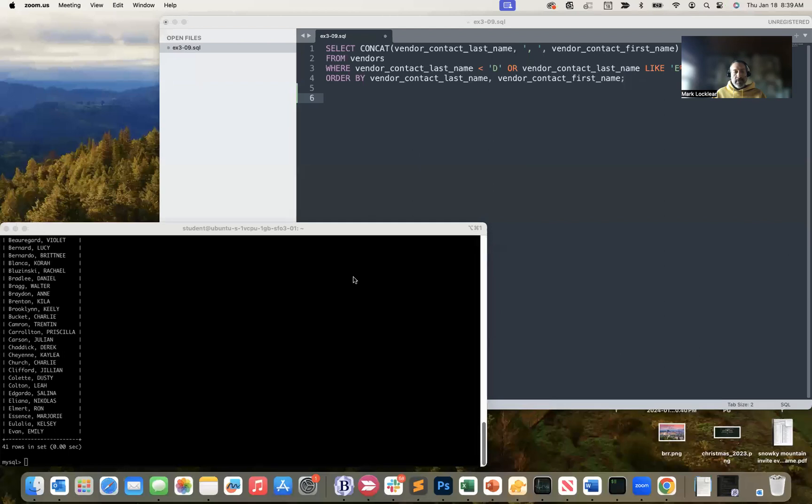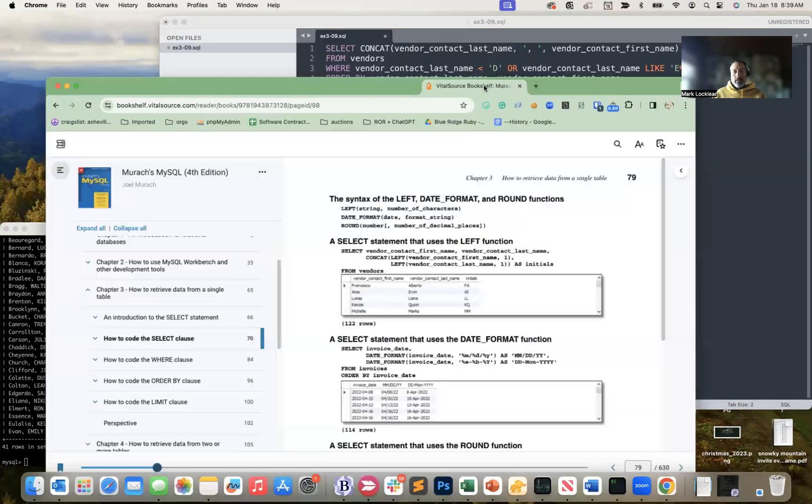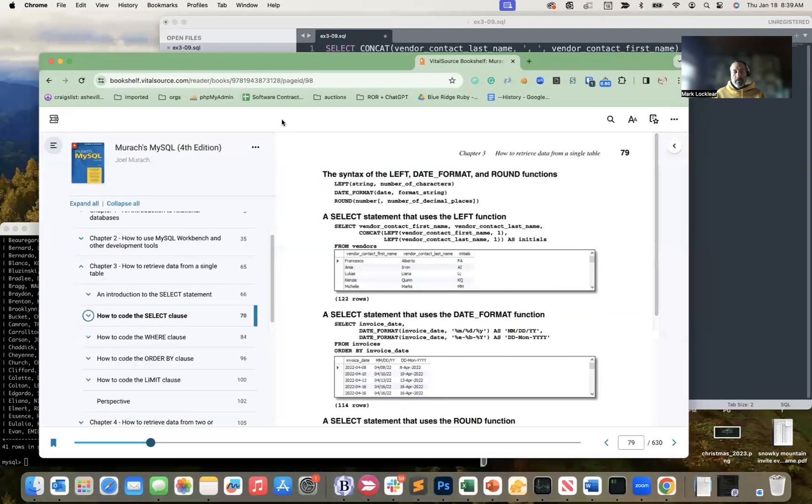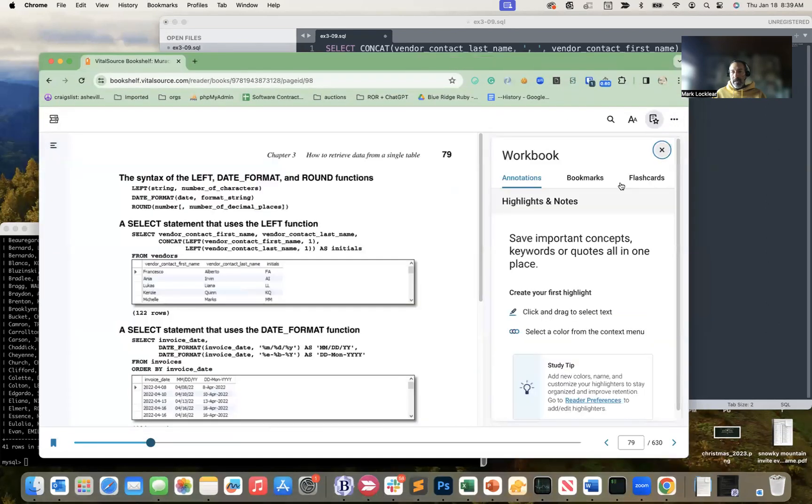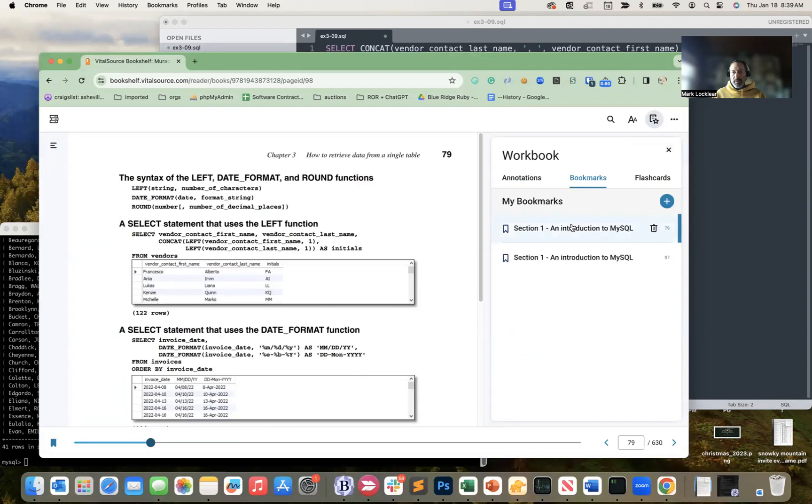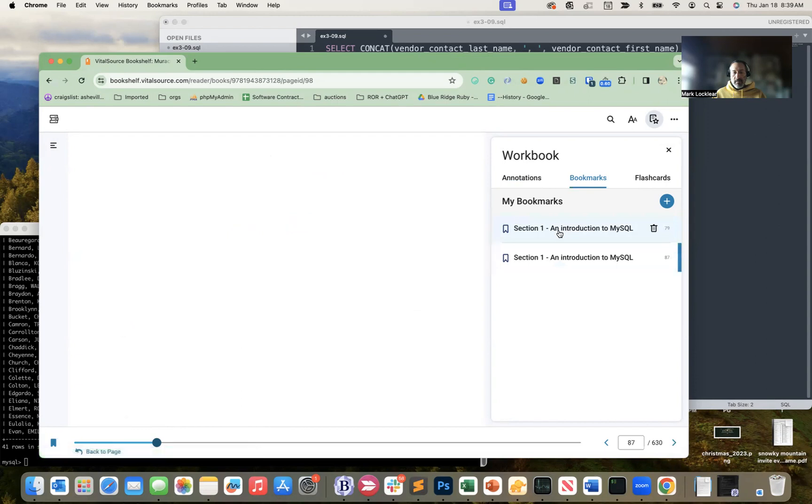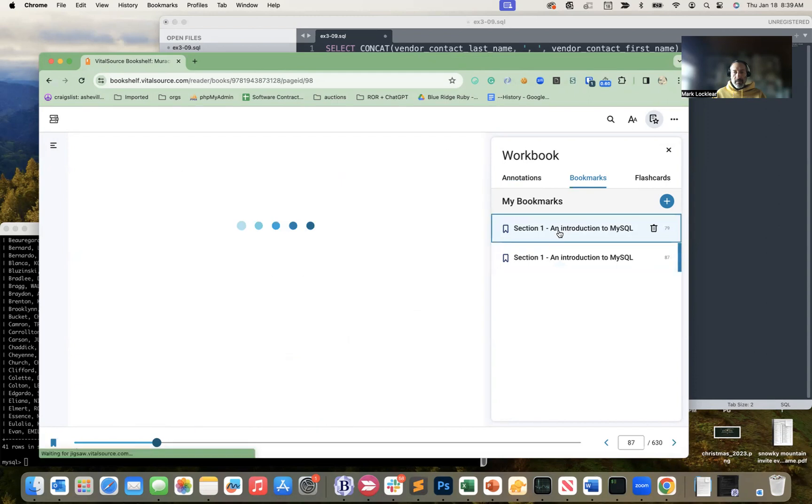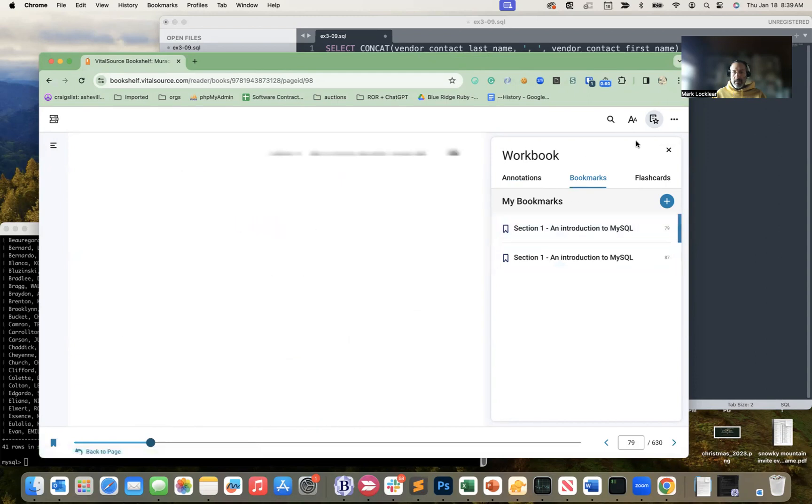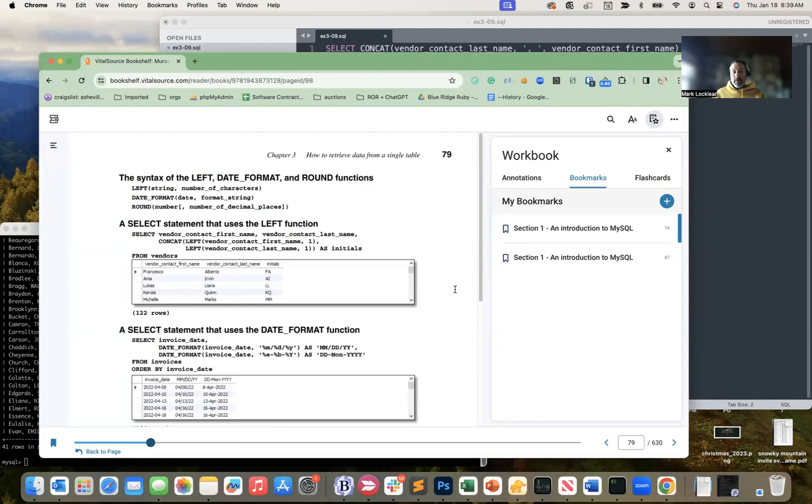So I'm going to share my desktop. And let me pull this down.